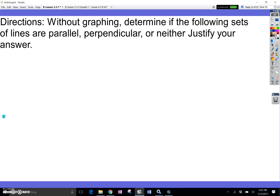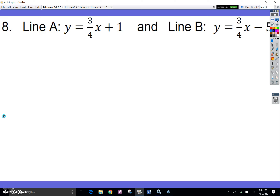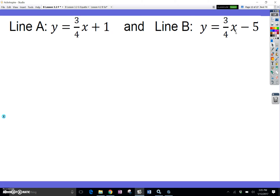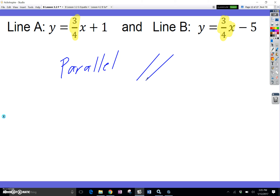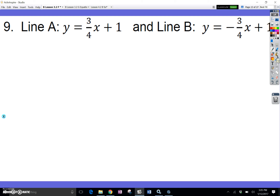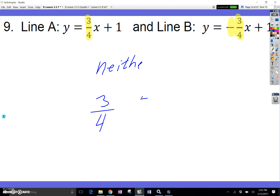Without graphing, determine if the following sets of lines are parallel, perpendicular, or neither. For slopes of 3 fourths and 3 fourths — both are the same — the lines are parallel. I'll use the parallel symbol from here on. For slopes 3 fourths and negative 3 fourths: they have opposite signs but the fraction is not flipped, so it's not a reciprocal. A perpendicular slope would be negative 4 thirds. So these are neither.